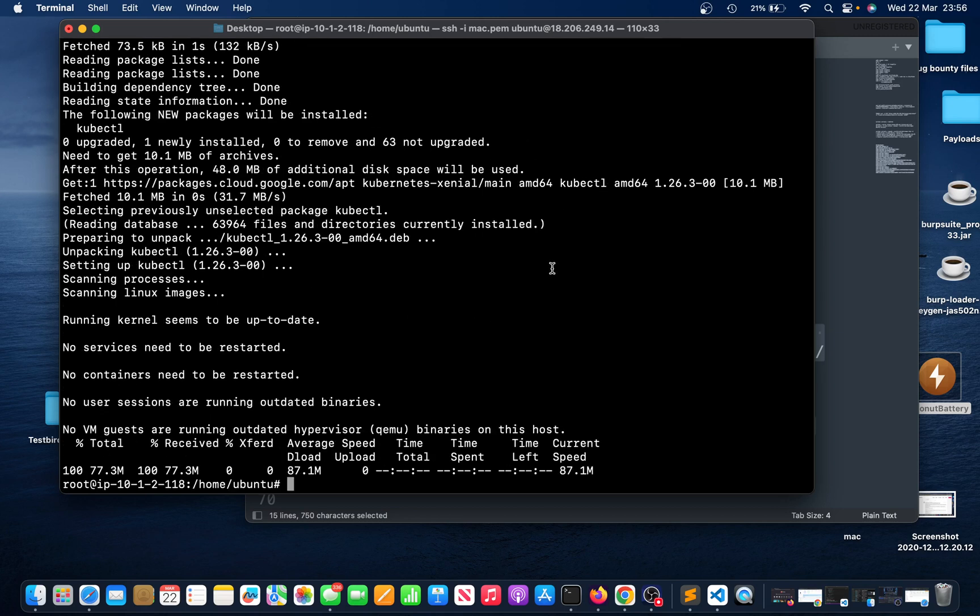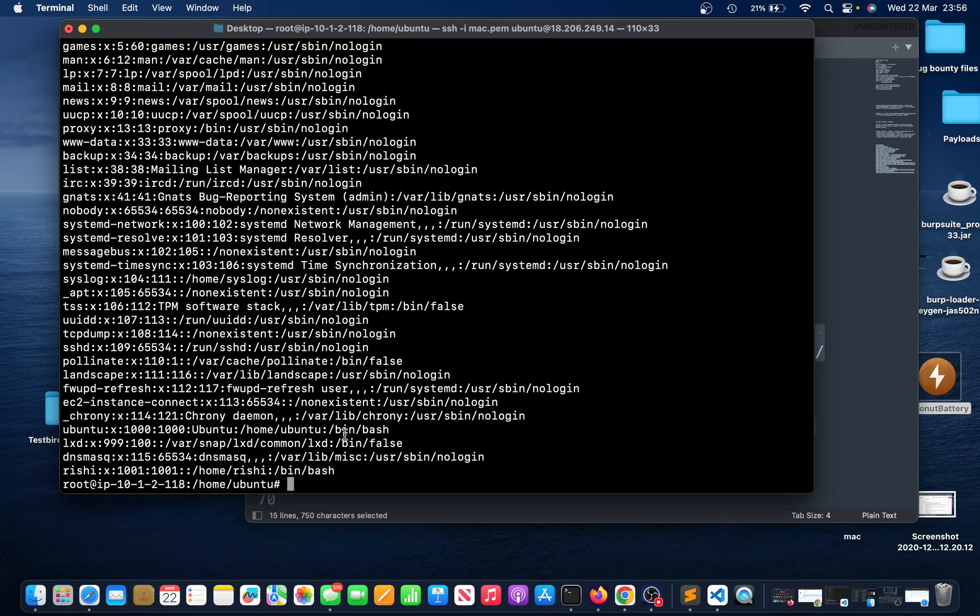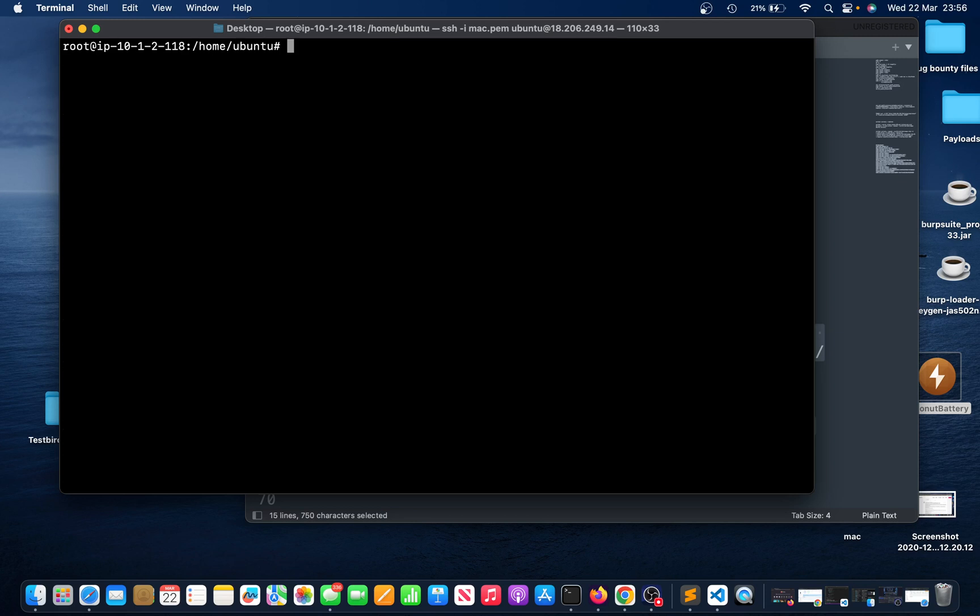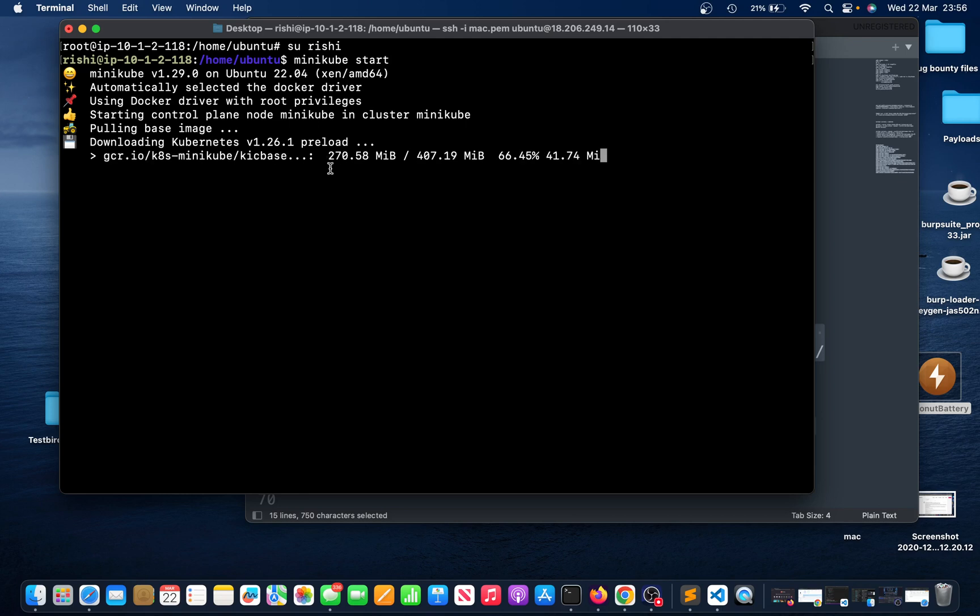Okay that's been done, that's created. Just switch to the user then run minikube start. Now it's gonna pull that image to run Kubernetes Docker image, then it's gonna create a container as well.